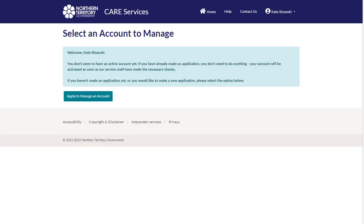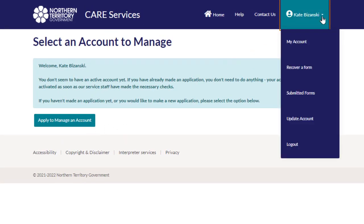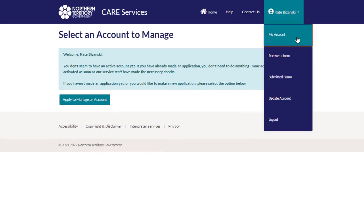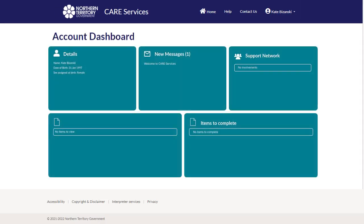You are now on my account page. You can view, submit, recover forms, and you can update details and change your password.